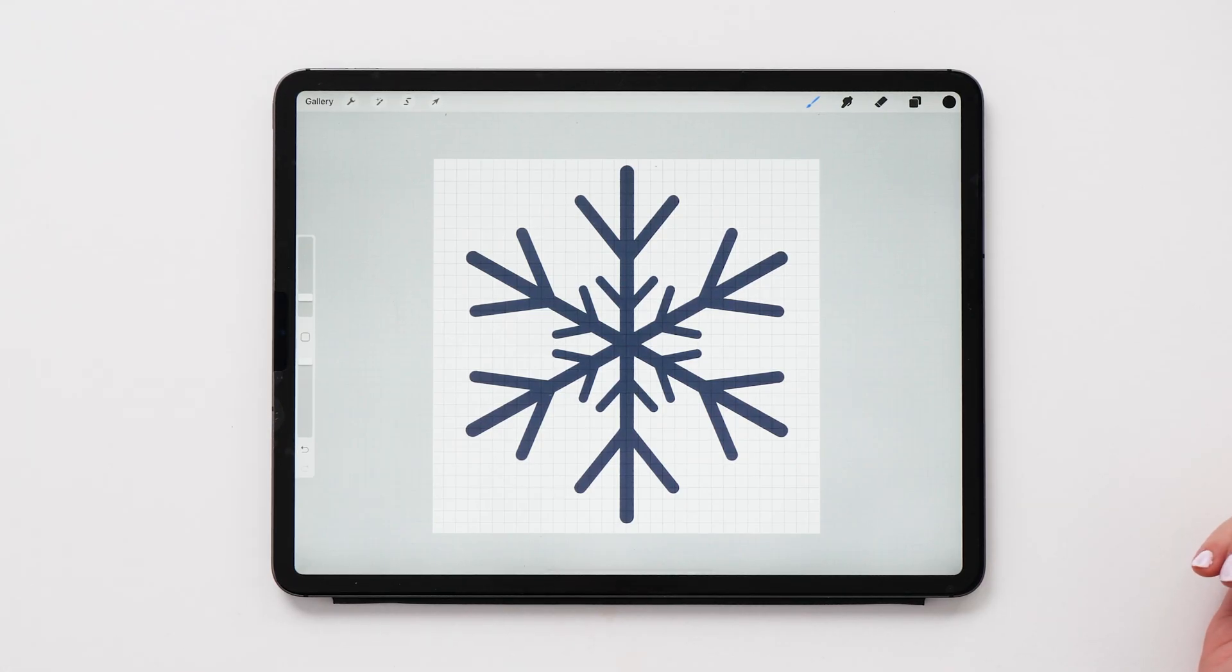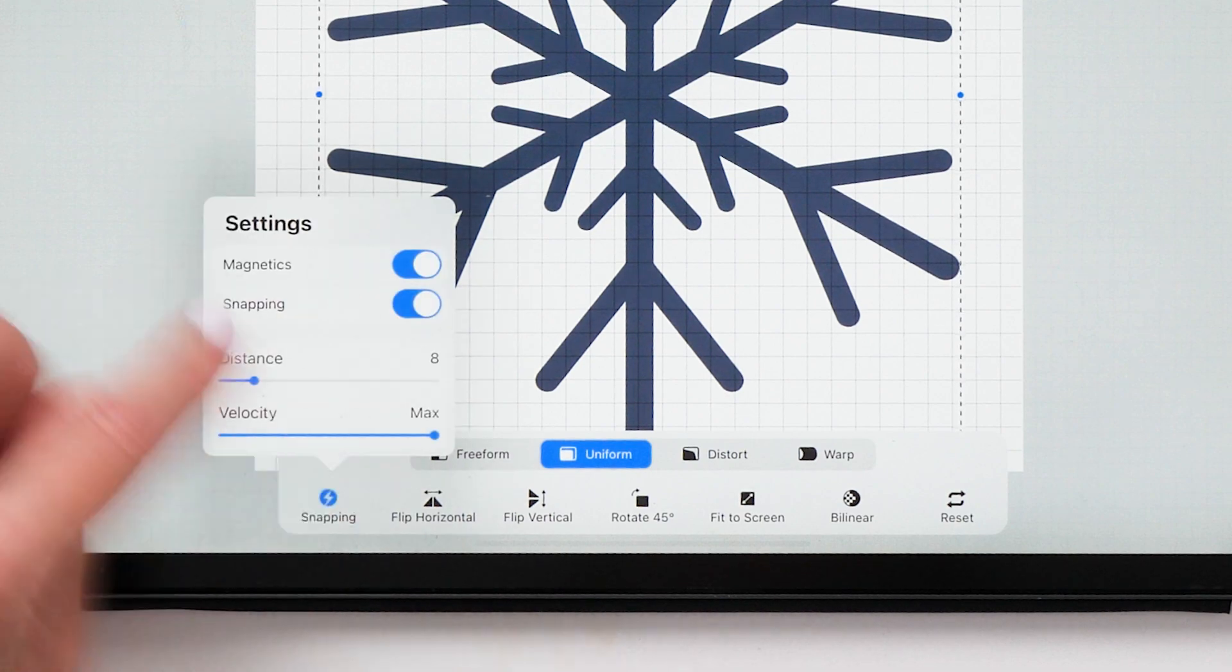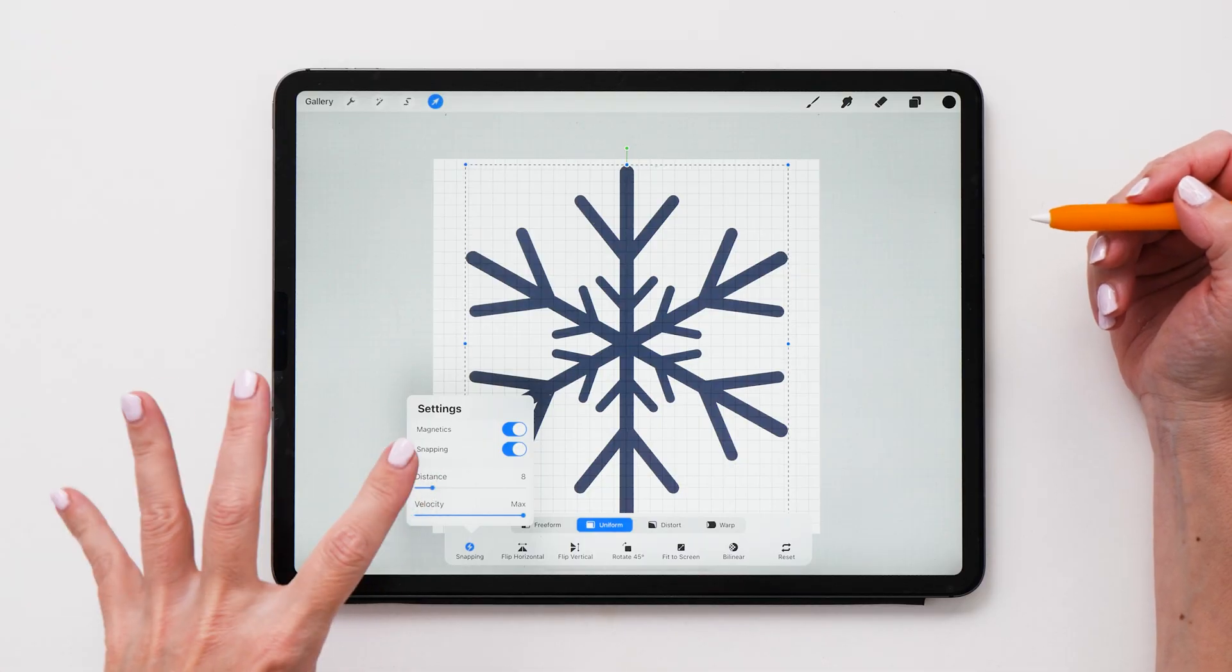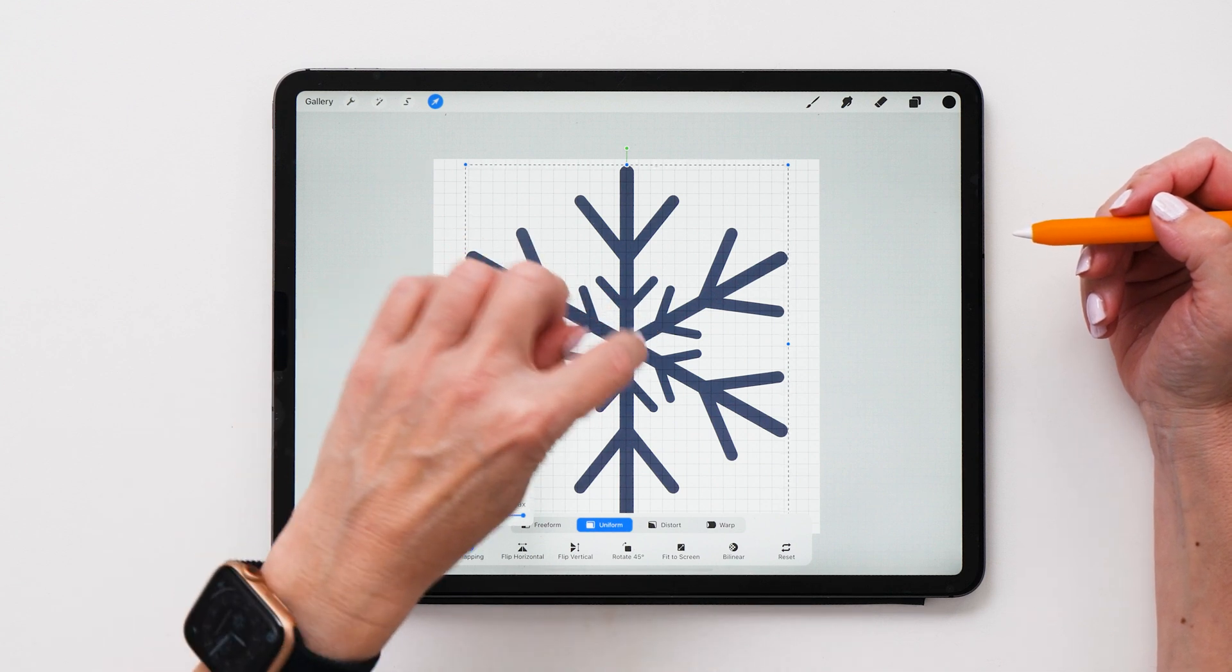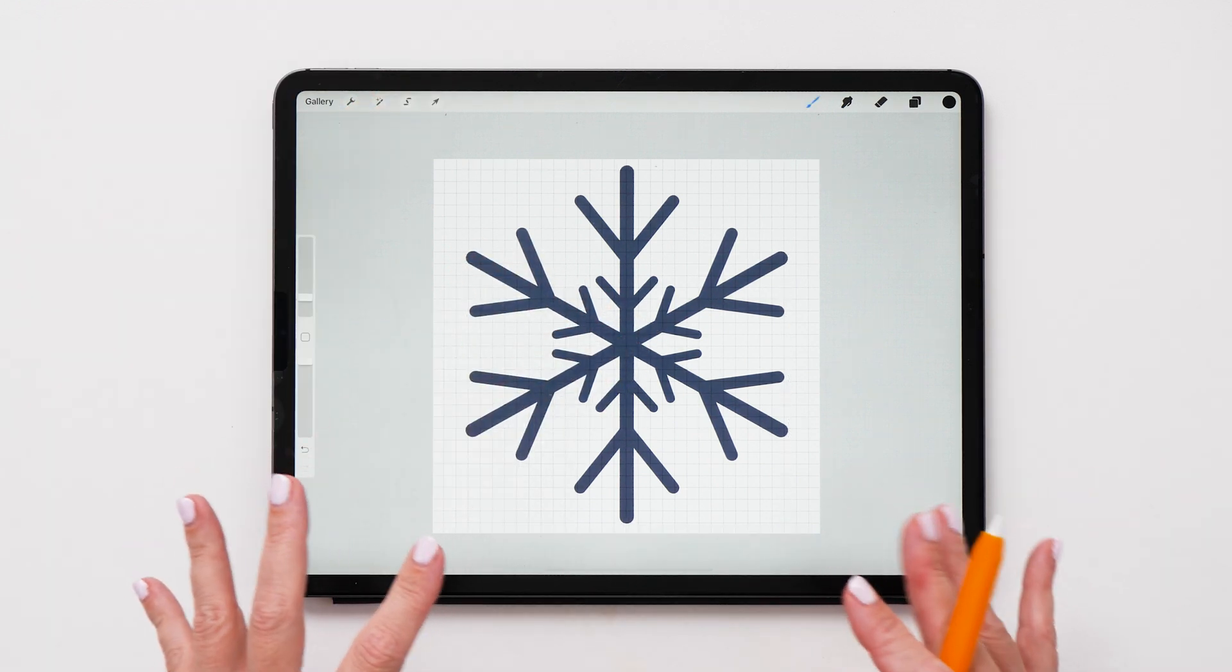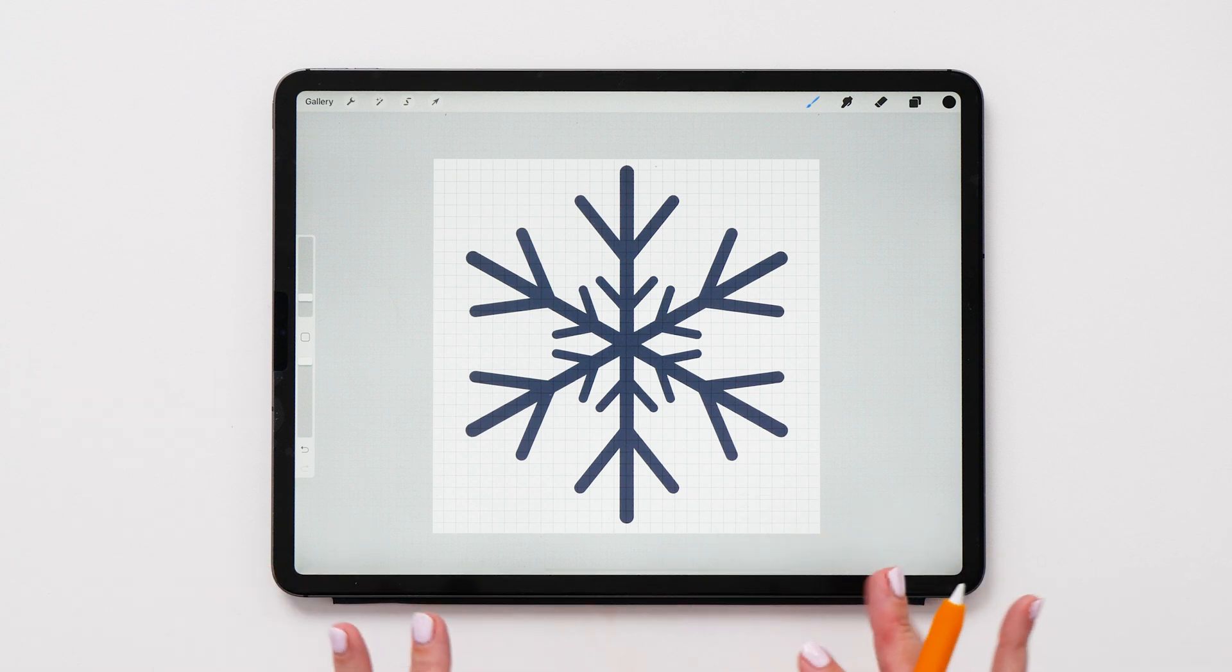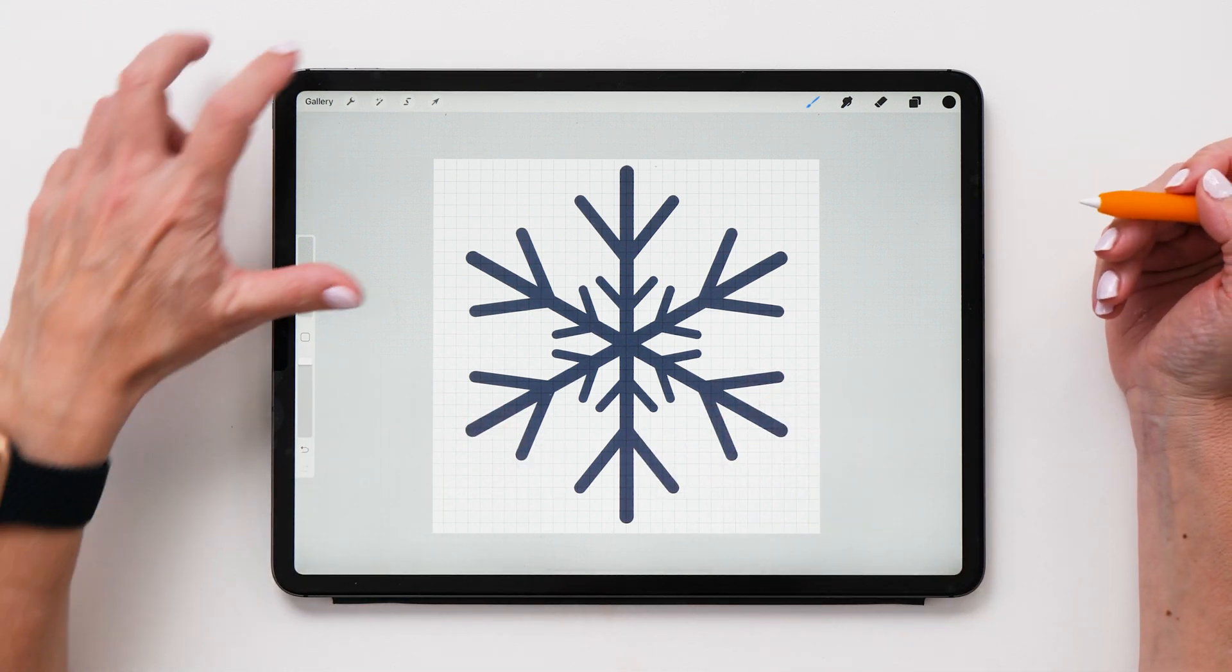In today's video, I want to show you one of the brand new Procreate 5X features, which are the new snapping tools. And the best way to demonstrate these features is by actually creating this perfect snowflake. By the end of this video, you will know how to use the new snapping feature and you will be able to make this beautiful snowflake yourself.